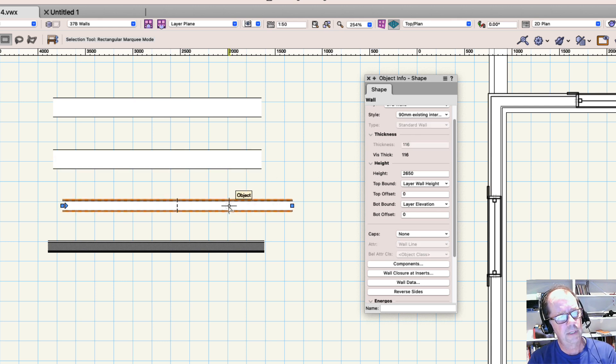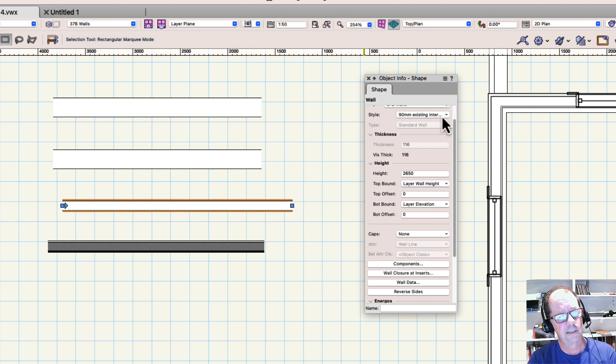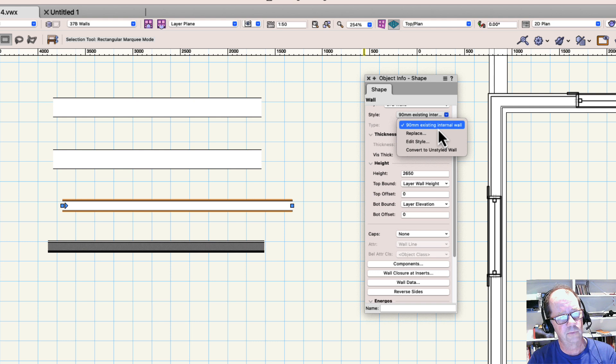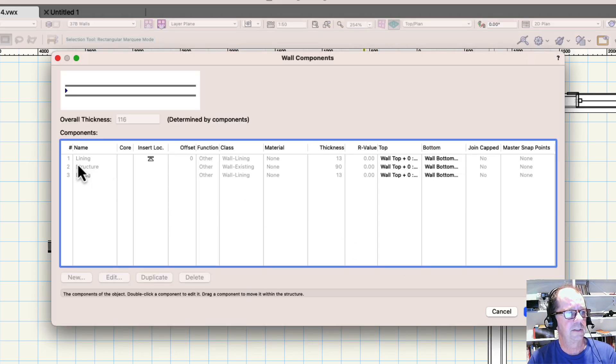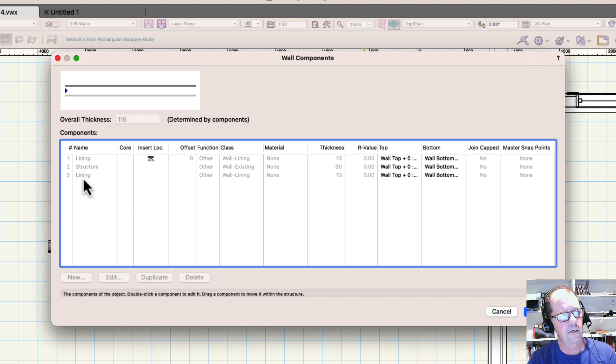This wall has components, and it's got a couple of components, plus it's also an existing style. Here it is here. It's got a styled wall. If we look at the components, you'll see that there are several components. There's the lining on one side. There's the structure and the lining on the other.